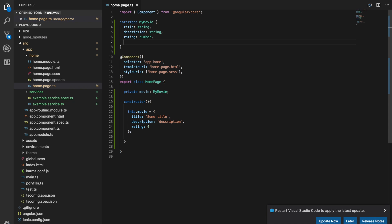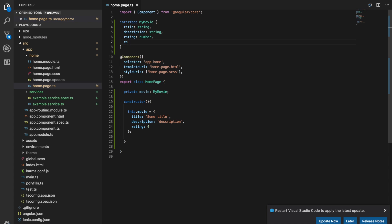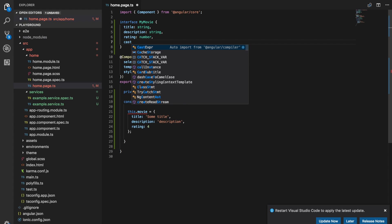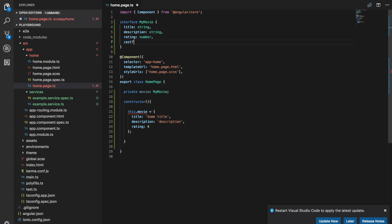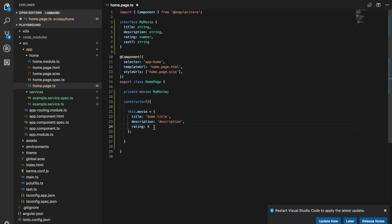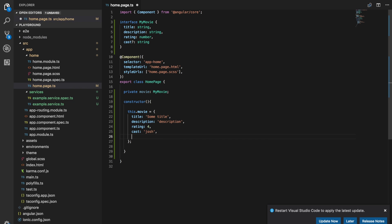So let's say if we wanted to make the cast optional we can just do cast with the question mark there. We'll just make that a string as well. So you can see here this still matches, but if we add in a cast of Josh or something else like length for example that won't work.